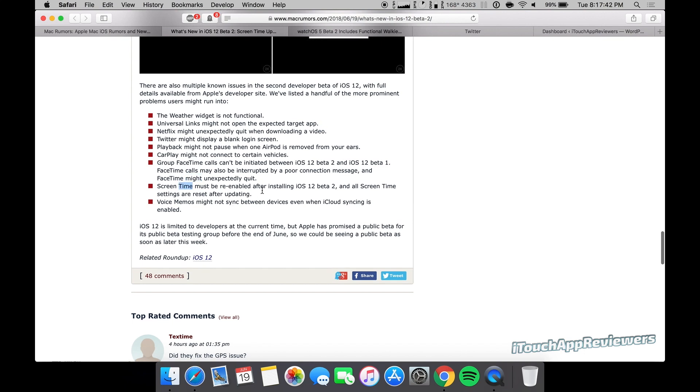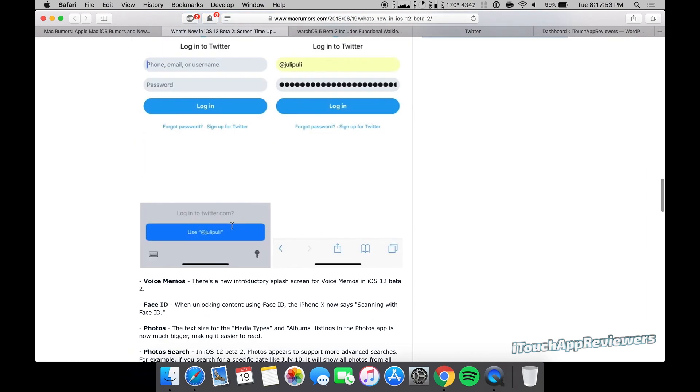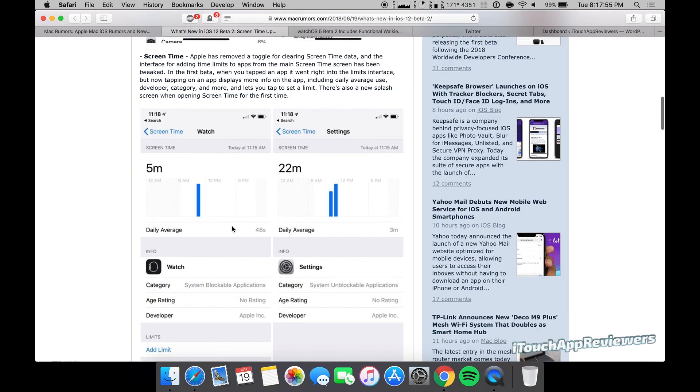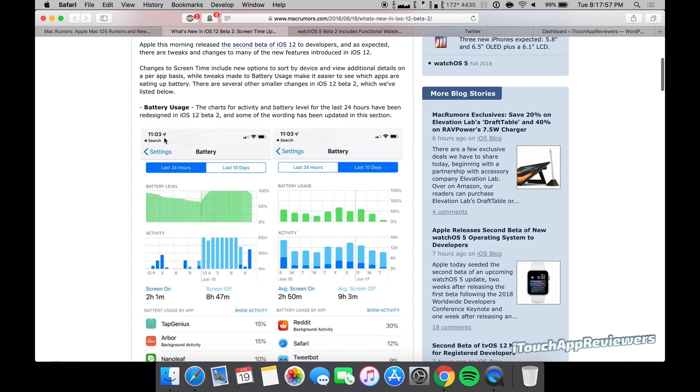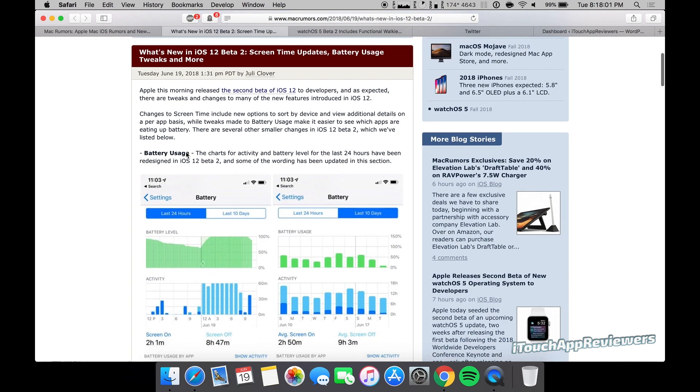Screen time must be re-enabled after installing iOS 12 beta 2 and all screen time settings are reset upon updating. Voice memos might not sync between devices even when iCloud syncing is enabled. So those are some of the bugs that are in it. There's a lot more features in here. They're tweaking all kinds of stuff like the location icon up there has been tweaked. There's been a lot of little icon tweaks within Safari and just throughout the OS with these betas.